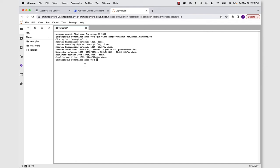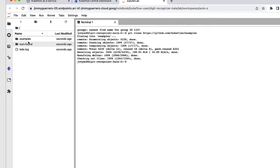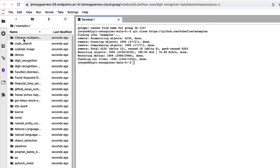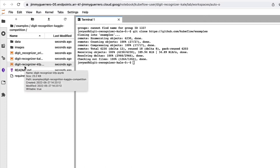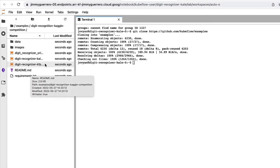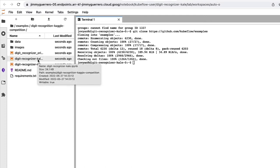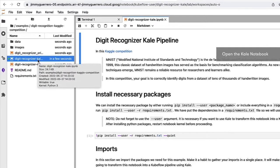And once this downloads, we are ready to get a little bit of real estate here in the navigation bar, open up the examples directory, locate the digit recognition Kaggle competition directory. And we're interested in tapping into the DigitRecognizer Kale notebook. So let's go ahead and open that up.